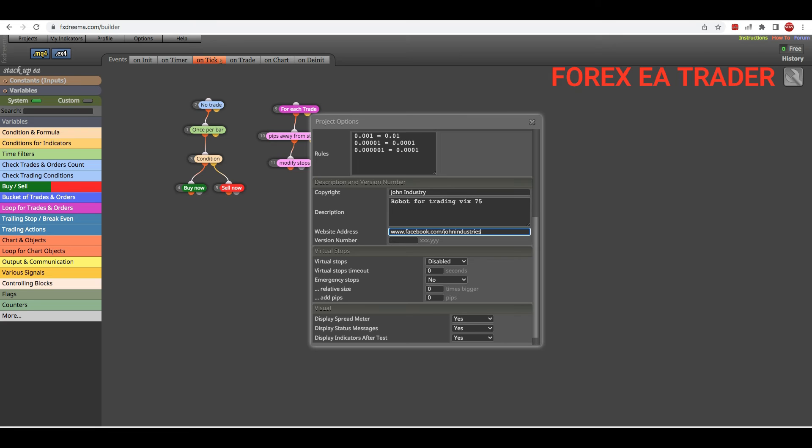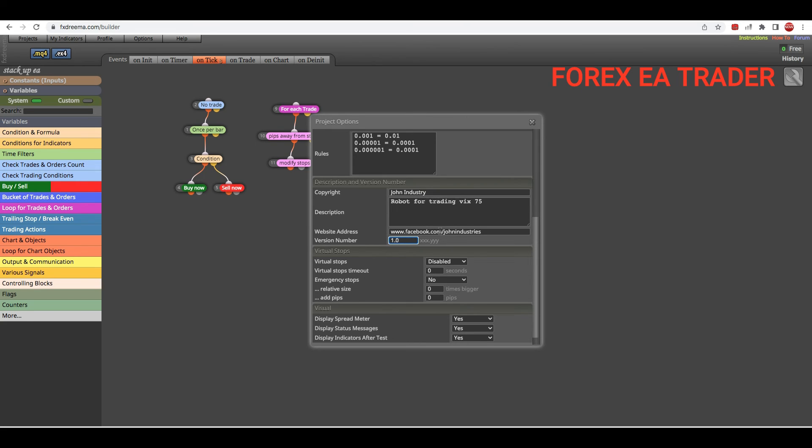Then here you can actually tell the user what version they have. Maybe this is 1.0. So if they know that this is 1.0, or maybe you say trial.